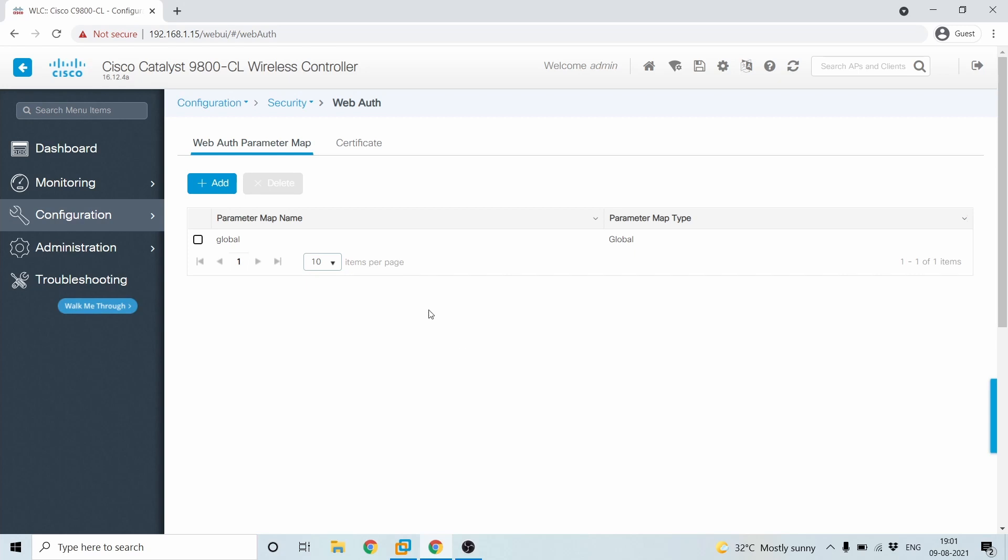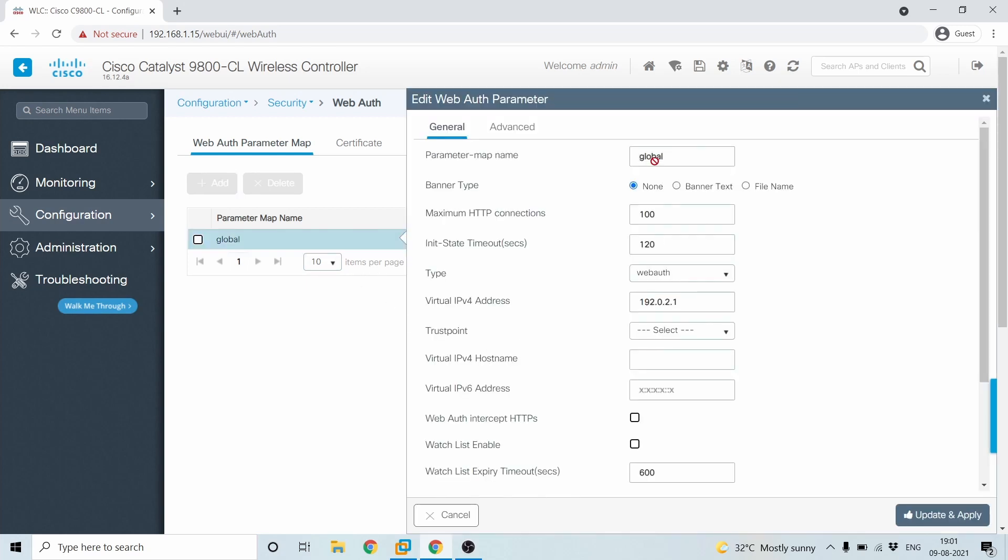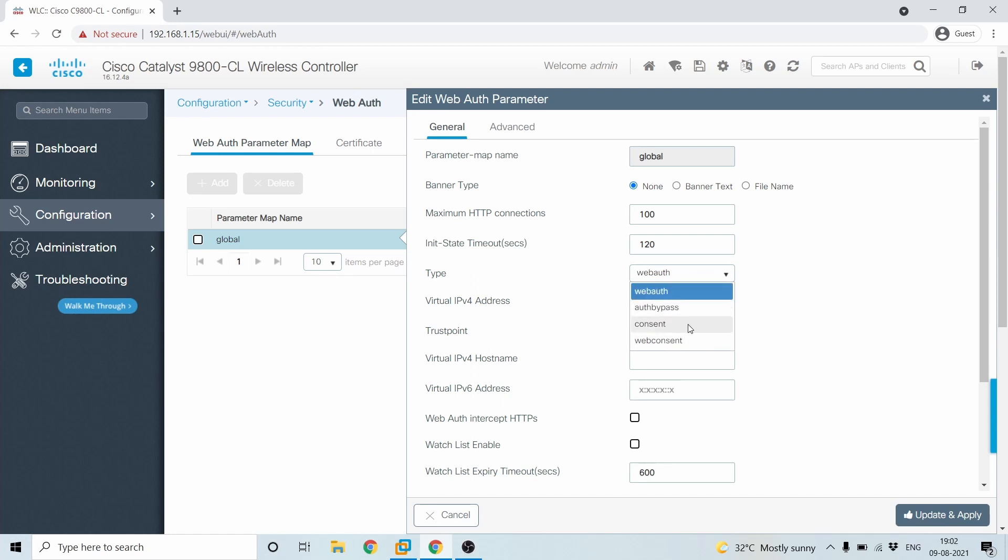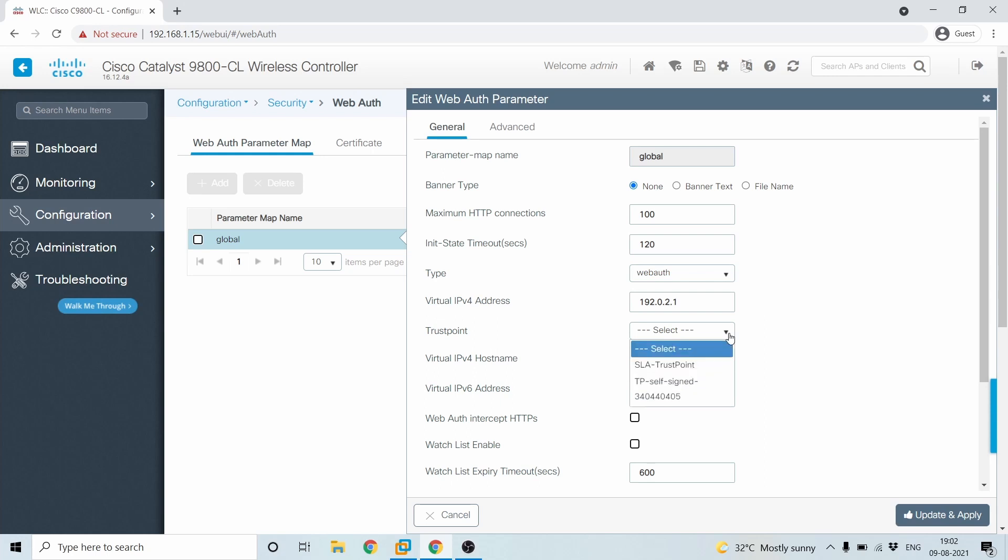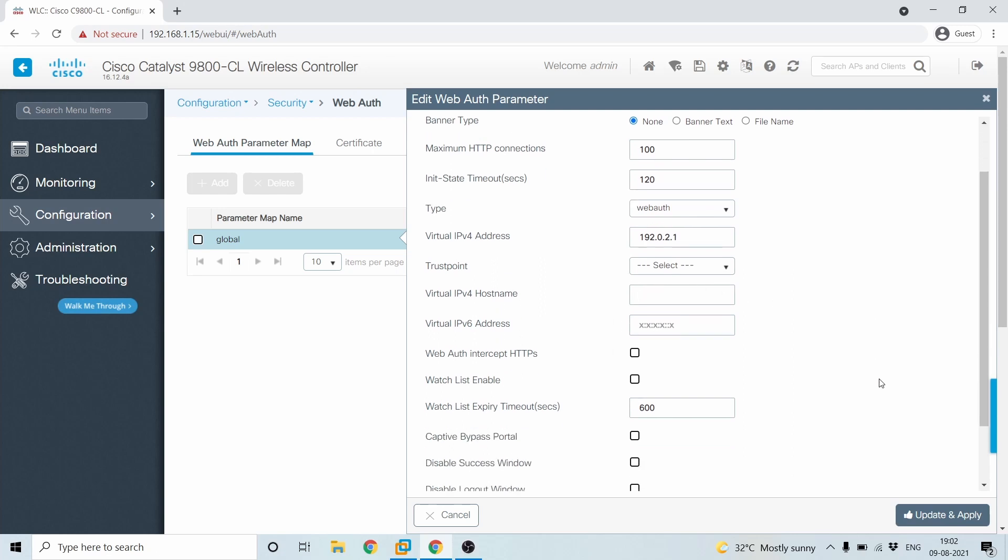So under here, we'll have to go under global. And then the global will have a virtual IP address and you can always select the type, which is web auth or auth bypass consent and web consent. So there are multiple options. We are looking into web auth now. As I said before, if you have installed the certificate, that will be coming here. So you will have to just select the certificate, which is as part of the guest. But I feel that as it is guest, you don't have to apply any certificate and just leave it as it is. If you are applying a certificate, then yes, the URL redirection has to be configured here. That is called as the host name and you'll have to save the configuration.